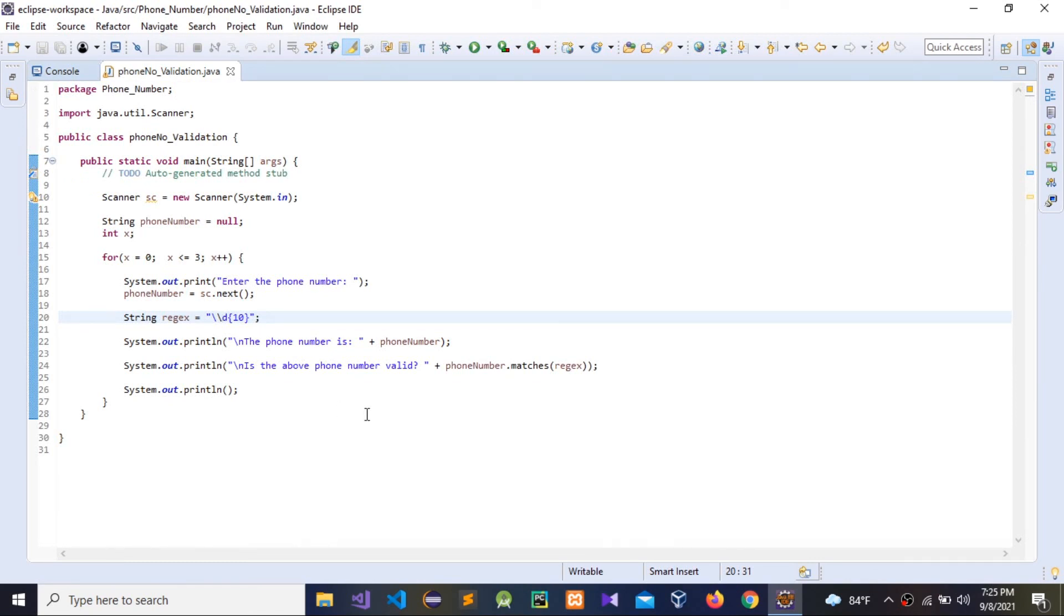So guys, this is how to validate a phone number using regex in Java. Thank you for watching this video, and please subscribe to my YouTube channel, comment and share. Thank you very much.